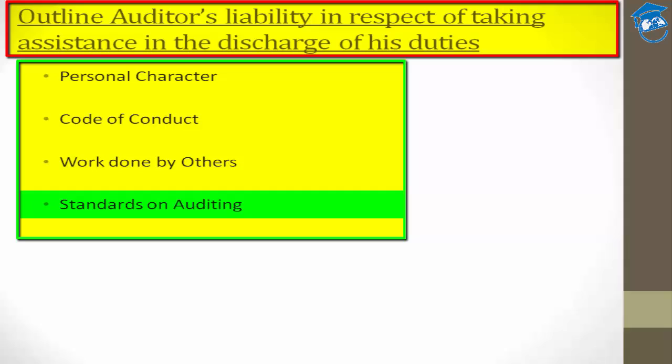In summary, regarding the auditor's liability in respect of taking assistance in the discharge of duties: remember, even when delegating assistance, you are personally responsible in every case. You must follow the code of conduct introduced by the institute. If you get work done by others, you are still fully responsible for all tasks done by that person on your behalf. And while discharging duties, you must comply with the Standards on Auditing.